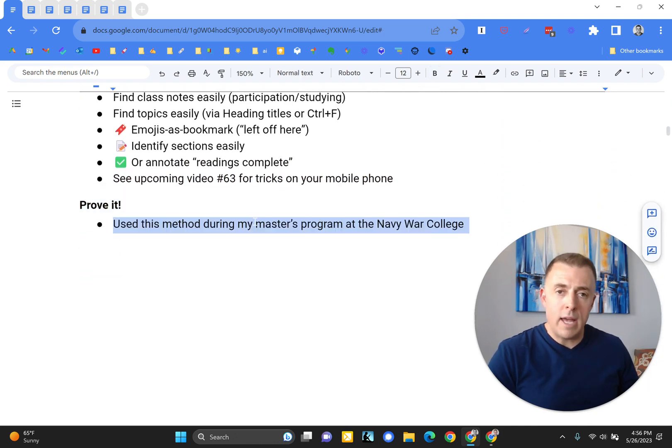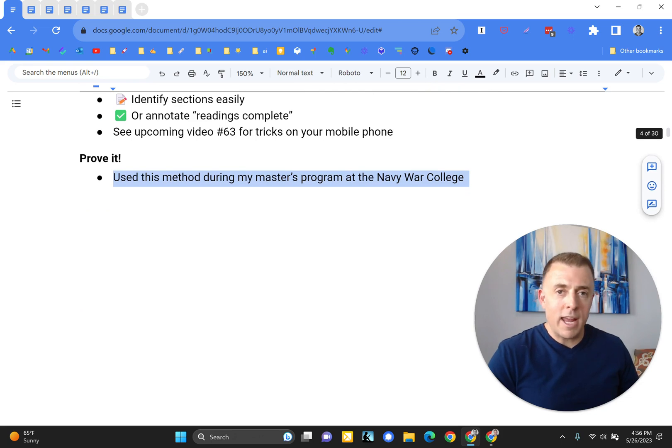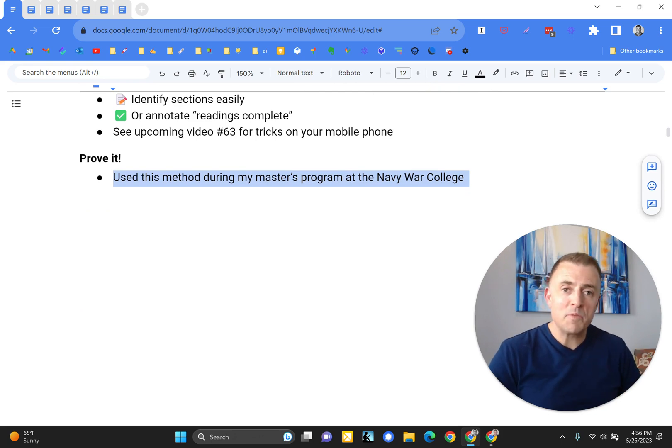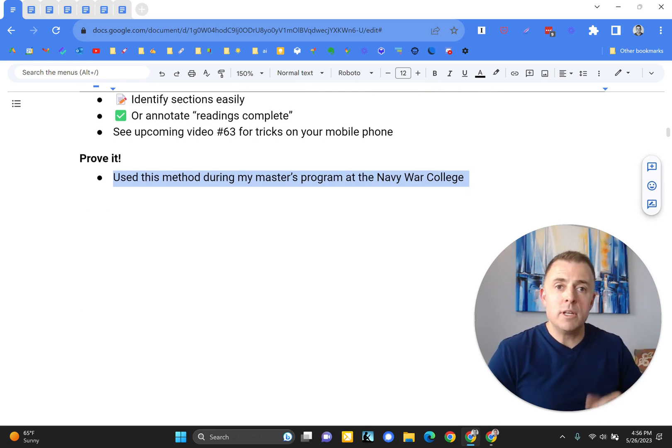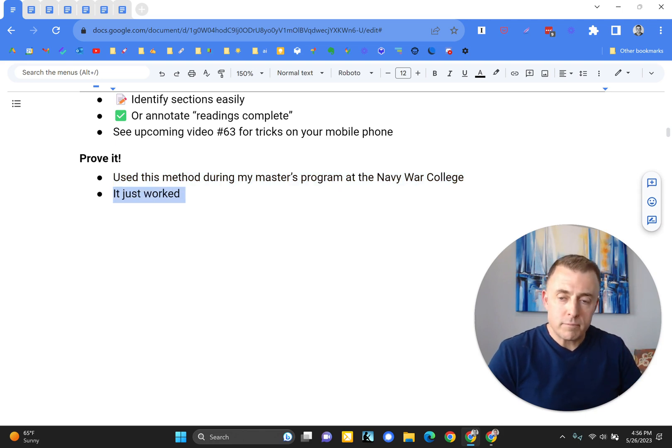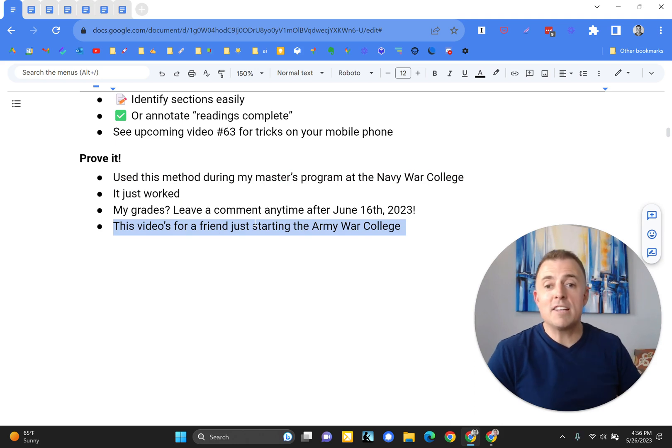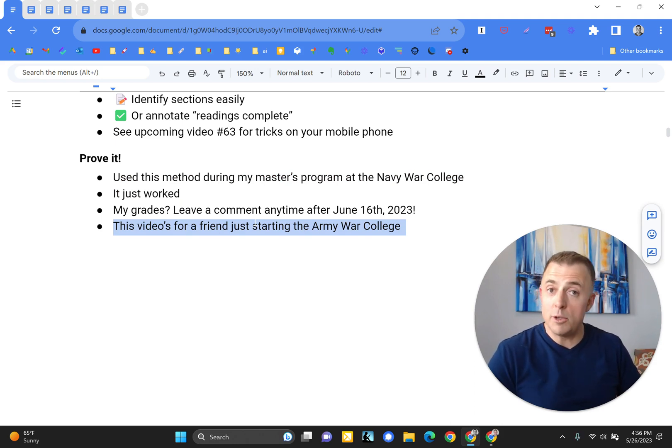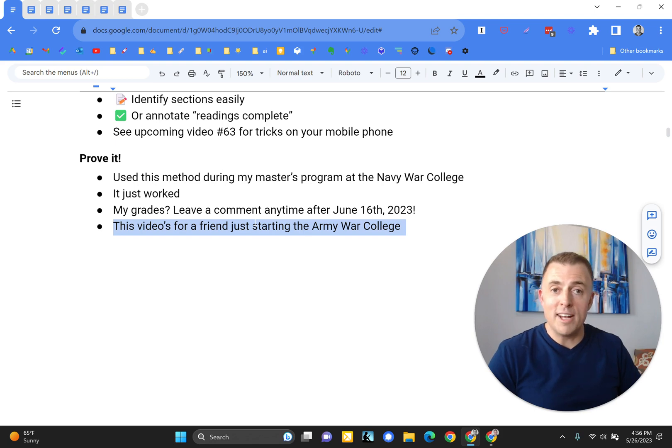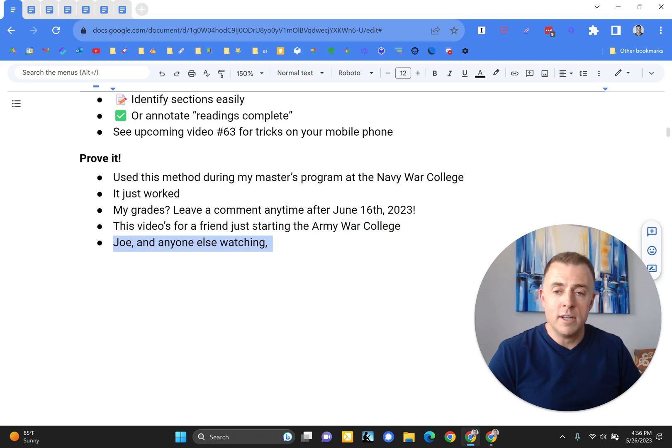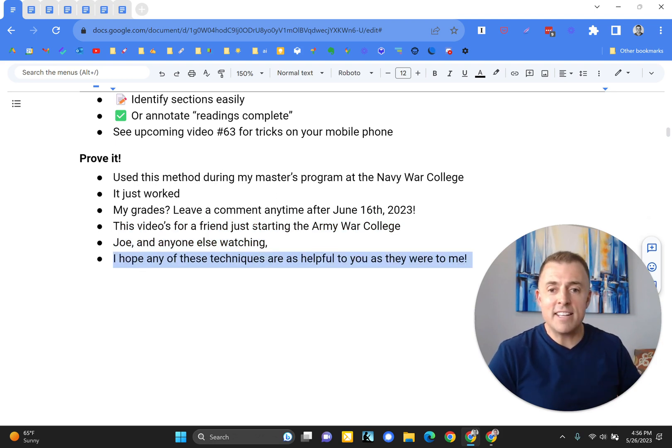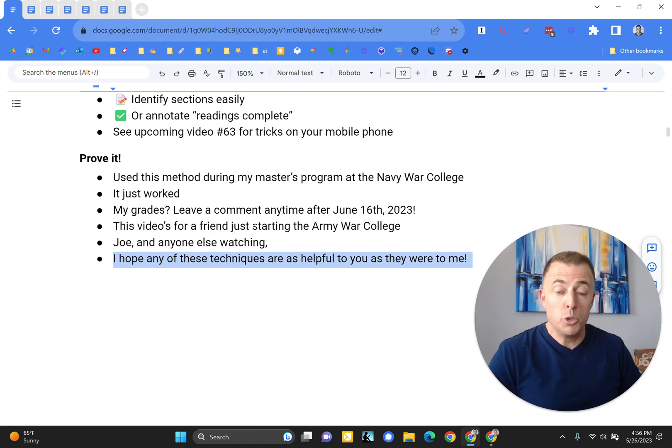Alright. Prove it, Josh. Happy to do so. Though I can't really. But I can tell you, this method, I used it during my master's program here at the Navy War College. It just worked. What were your grades, Josh? That's a good question. Ask me after June 16th, 2023, and I will tell you. And then you can decide whether or not to use this system. This video is for a friend just starting the Army War College. So Joe and anyone else watching, I hope any of these techniques are as helpful to you as they were for me.